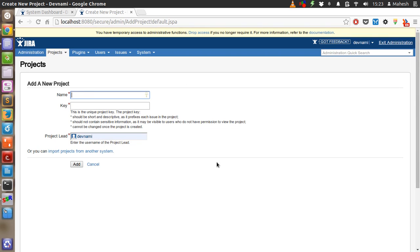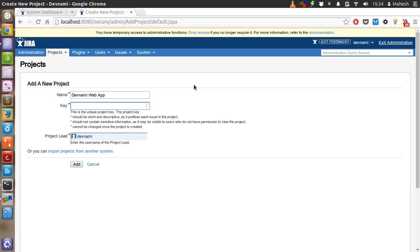It should take you to the new project. Let's say Devnami Web App. Second thing to remember is the key of the project. Let's type Devnami 1 and now add the project.